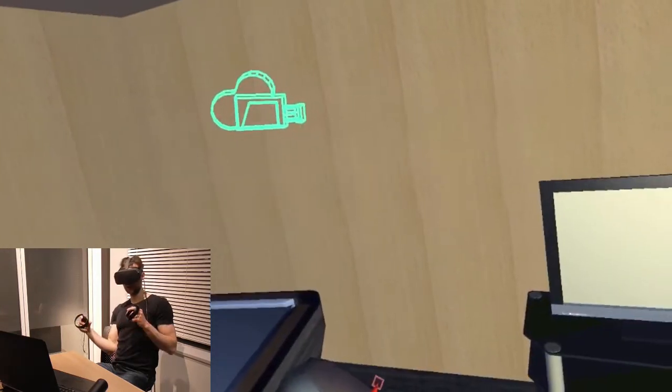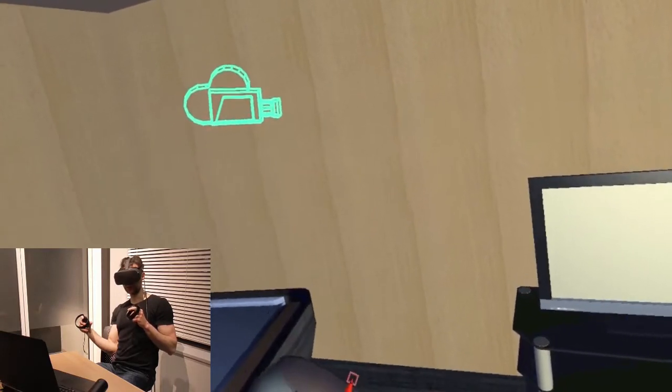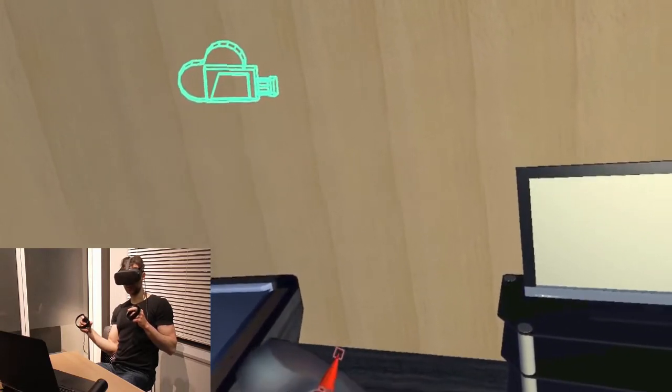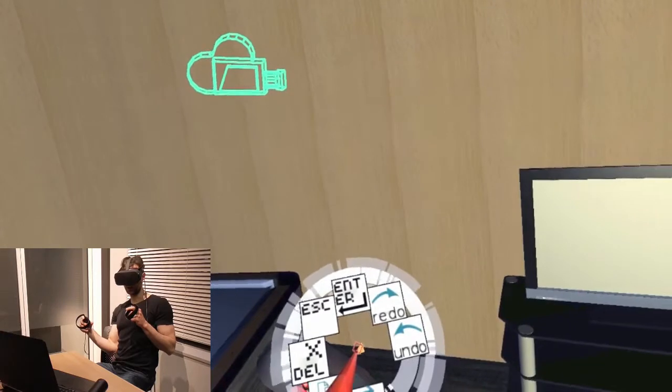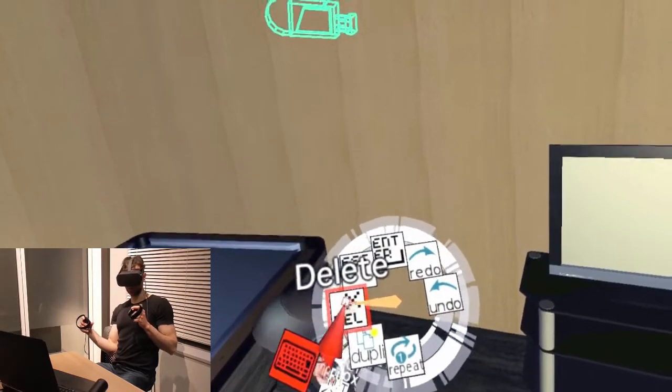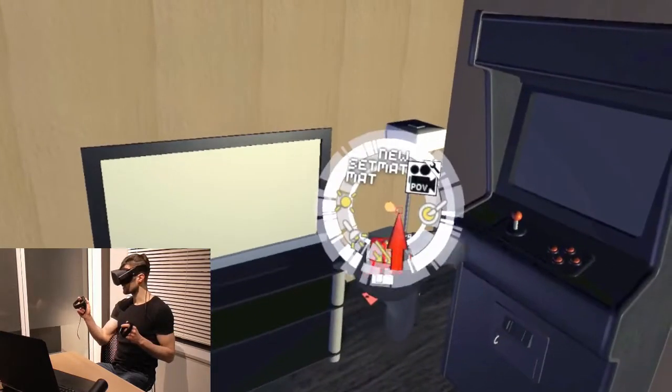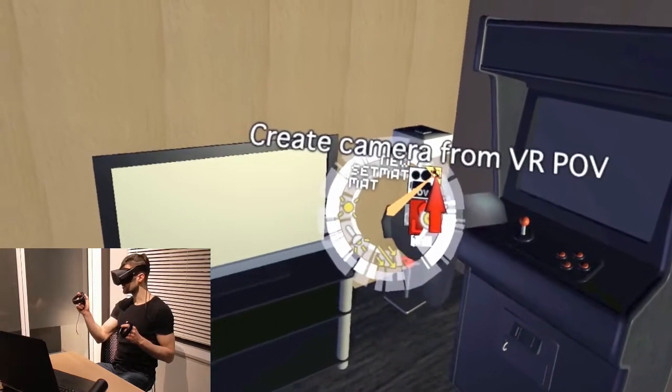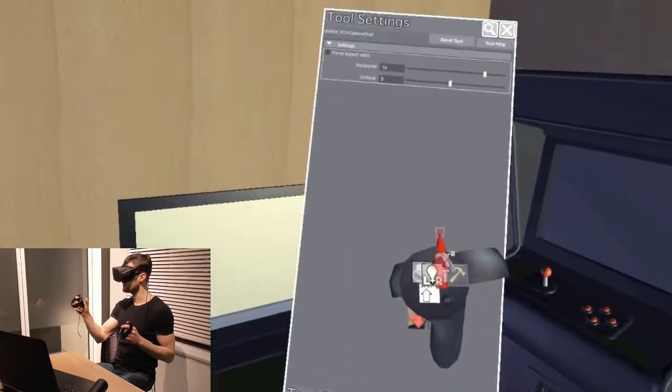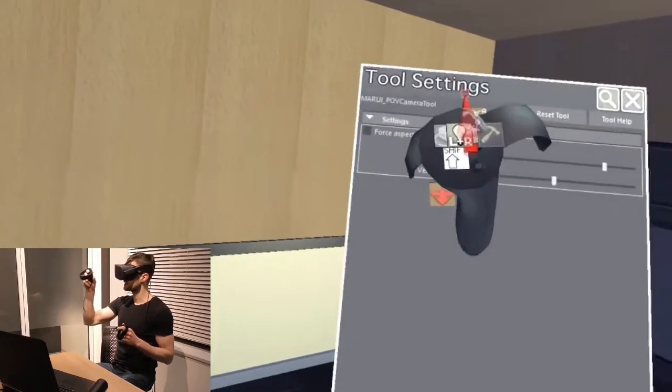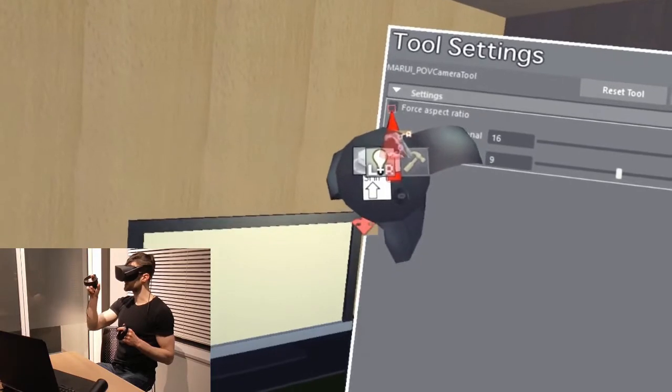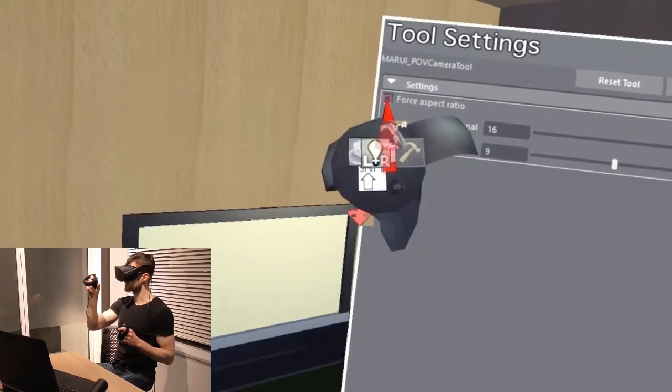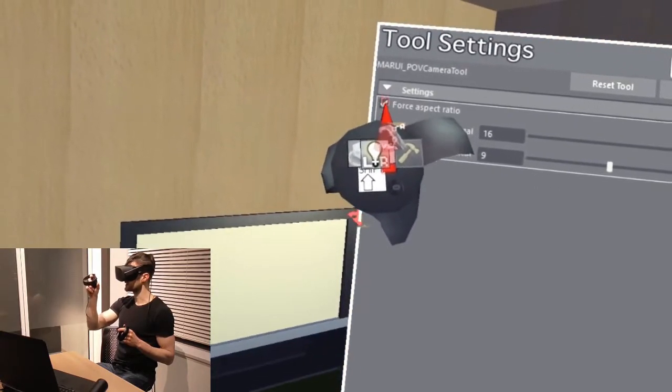However, often you will have a specific aspect ratio that you need to keep, such as 16x9 or 4x3. You can do this by setting the tool settings for the POV camera tool. Here I can force a specific aspect ratio, let's say 16x9.